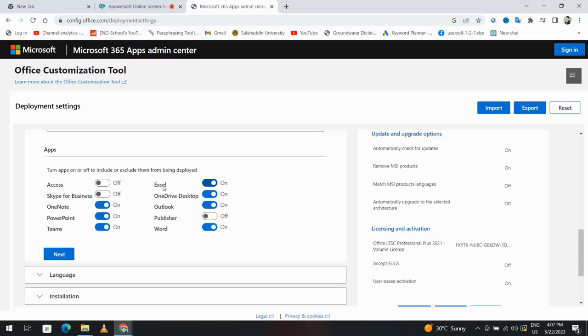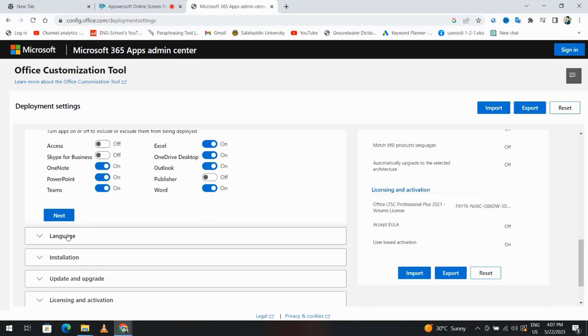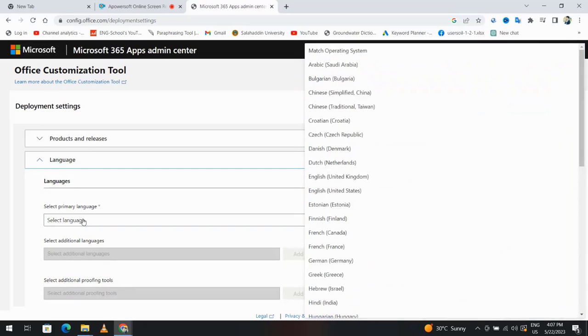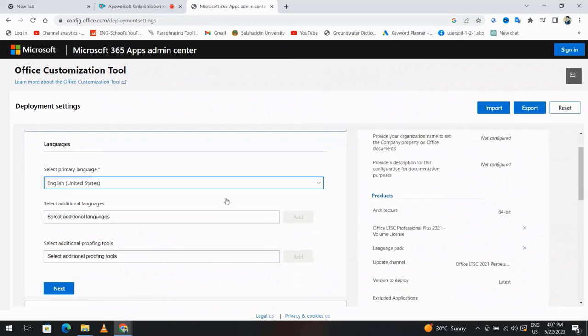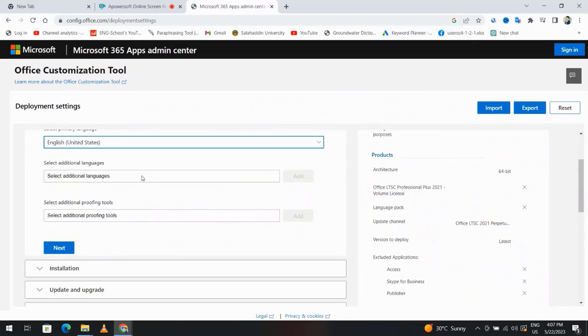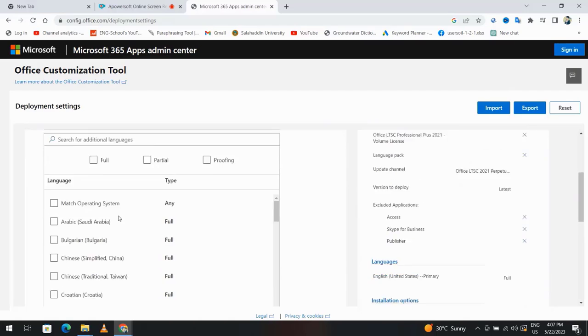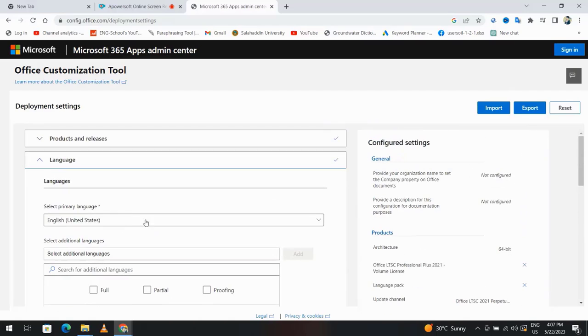You see I have Excel, Word, PowerPoint. From language, select English United States. Select additional language - you can click it and select additional language, for example Arabic. I don't need it.